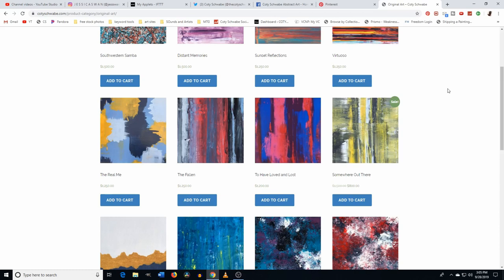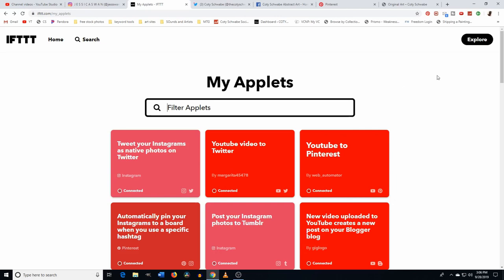That's pretty much it, guys. I really hope this video was valuable to you. If it was, please like, comment, and let me know in the comment section if you found this useful. Things change all the time with algorithms and the way things work — maybe IFTTT won't always be free — but for now it works, so you may as well use it. I'll catch you guys in the next video, and it will be a painting video. Bye guys!